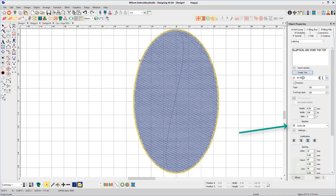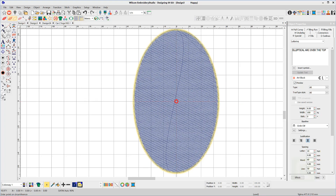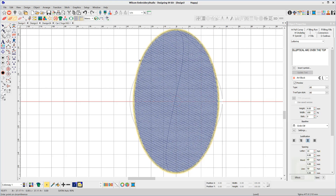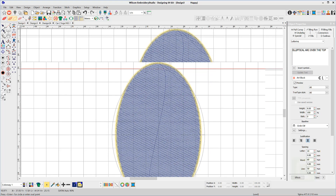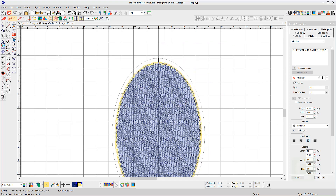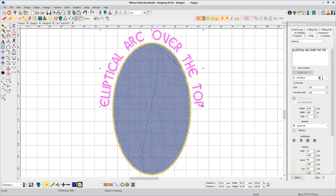Choose the same circle baseline, either CW or CCW, depending on the type of ellipse you need. Click once in the centre, then drag to the right to the X radius, click and release. Then push up to the Y radius, click and release to create the baseline and generate the letters.